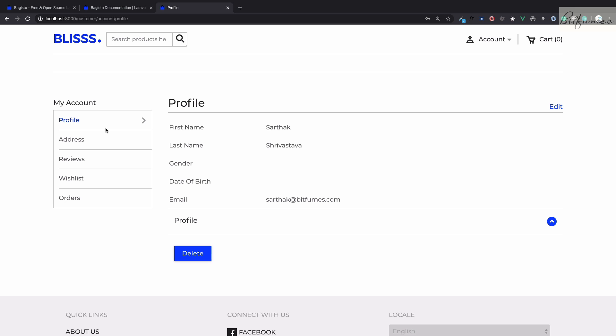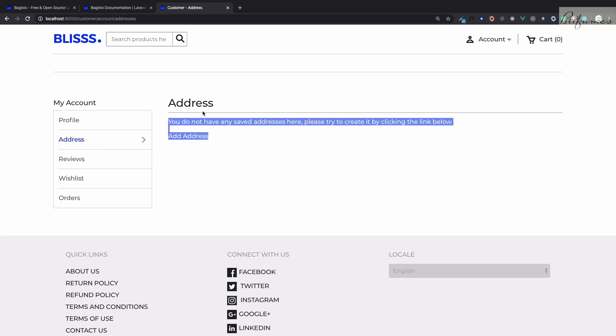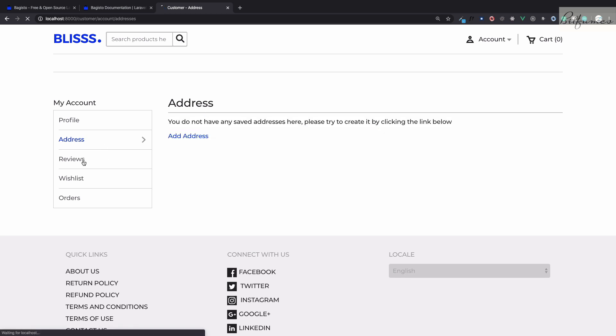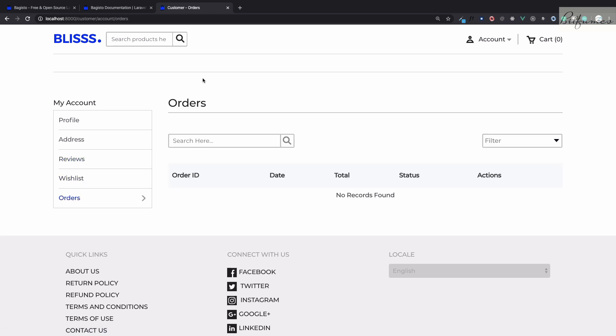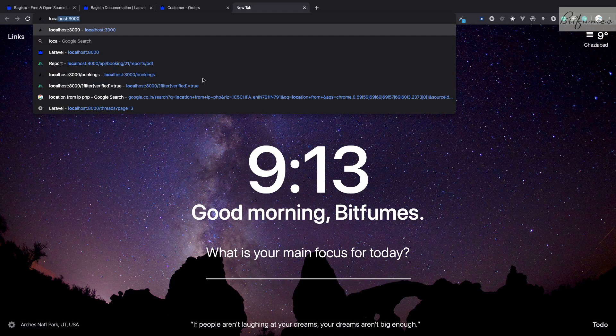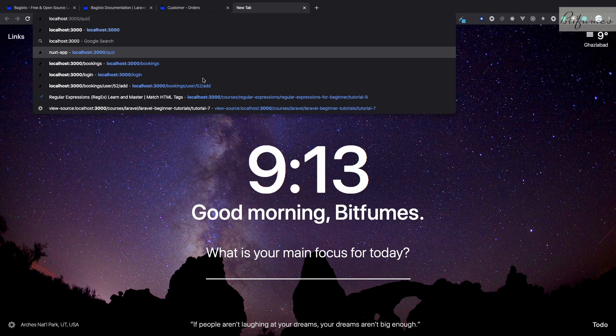Here we have profile, address - when you are buying anything you need to define the address. You can add it here, some of the reviews if you have given, wishlist, and orders. This frontend is not just the main part.